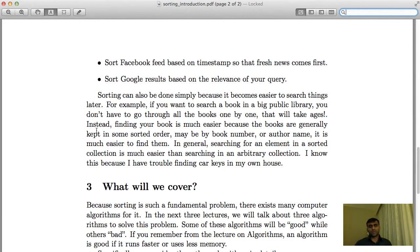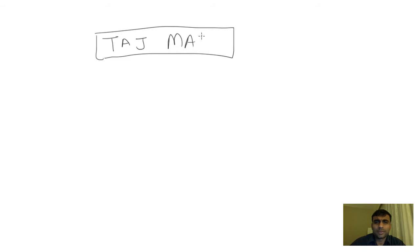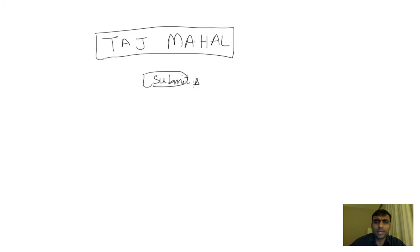Another example is Google. How does Google work? When you search something on Google, let's say you search Taj Mahal and click submit, it comes up with results.